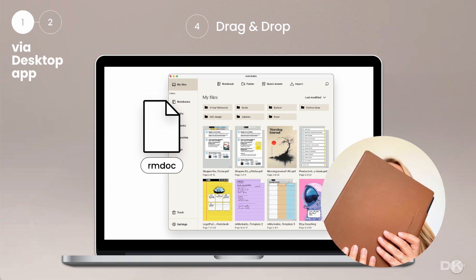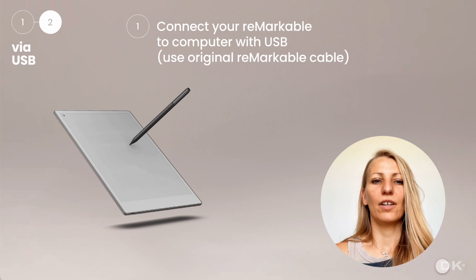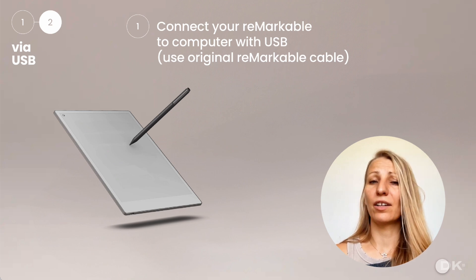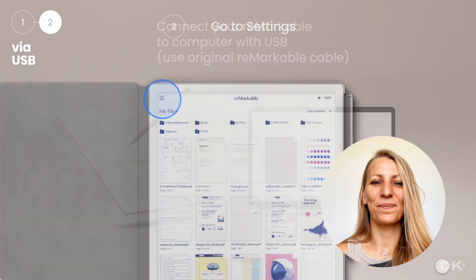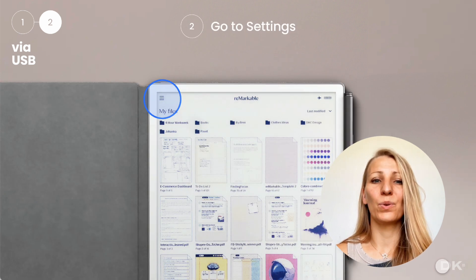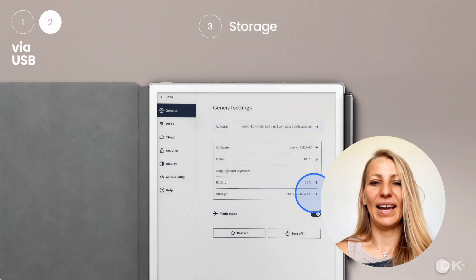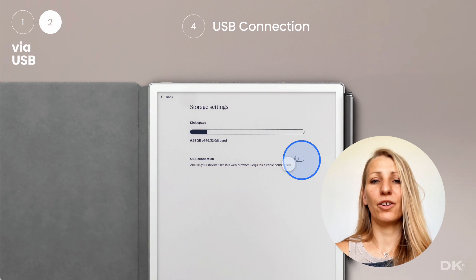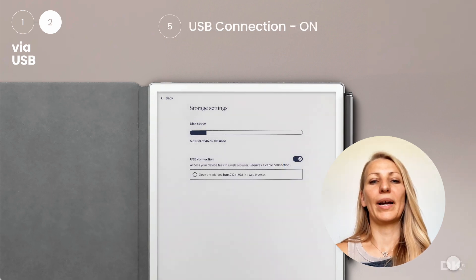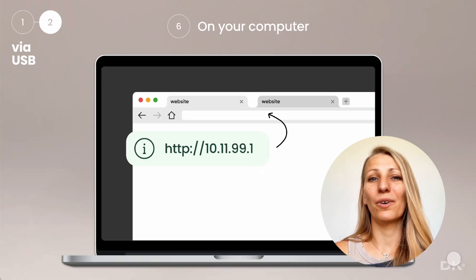For the second method, you are going to need your Remarkable and the original cable. Take your Remarkable and connect it to your computer with the USB cable. Then go to Settings, then Storage, and turn on USB connection. Right now you can see the website address that you will type into your browser, and you simply import your RMDoc.